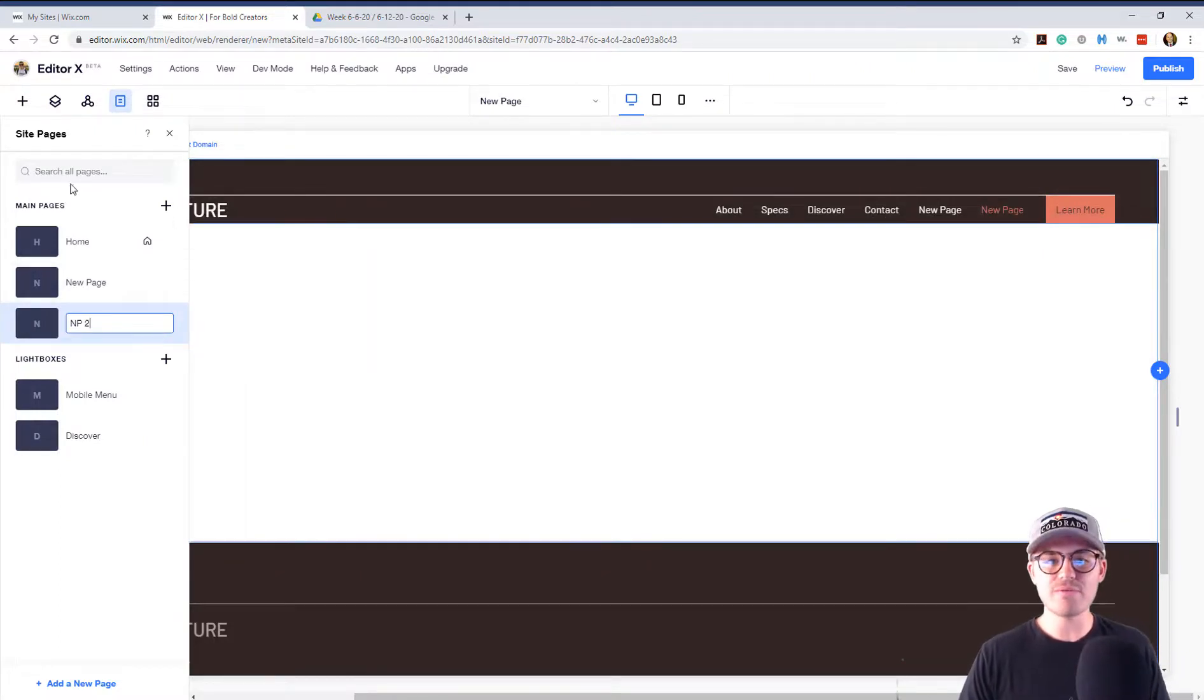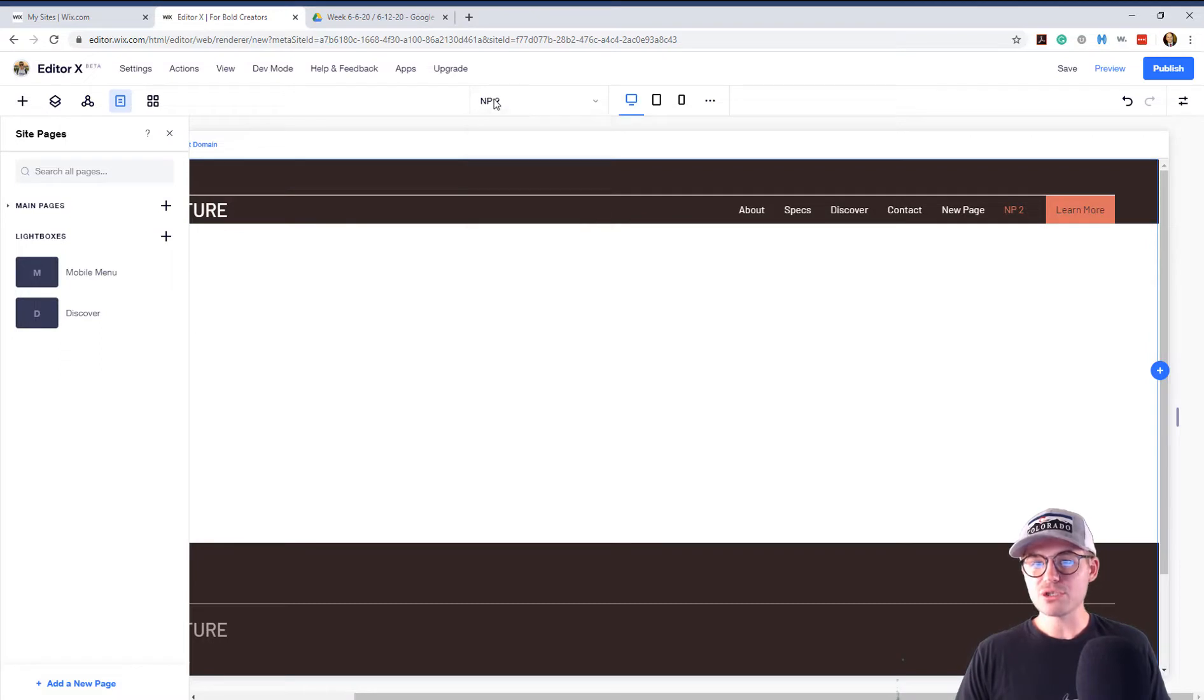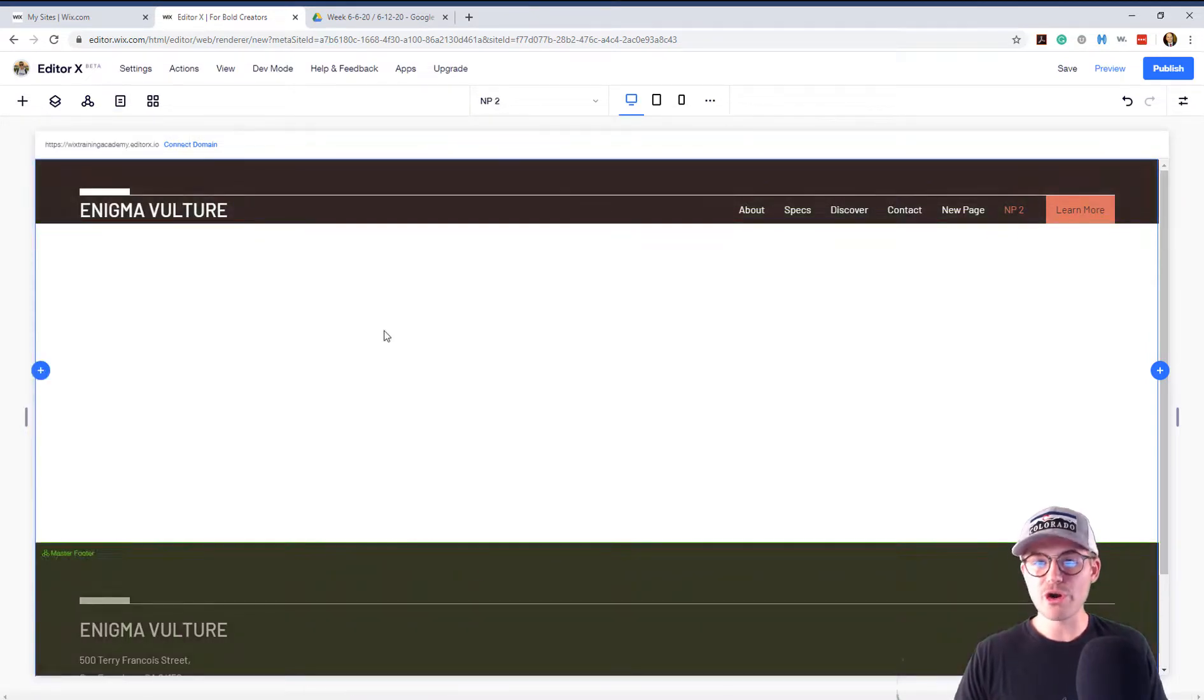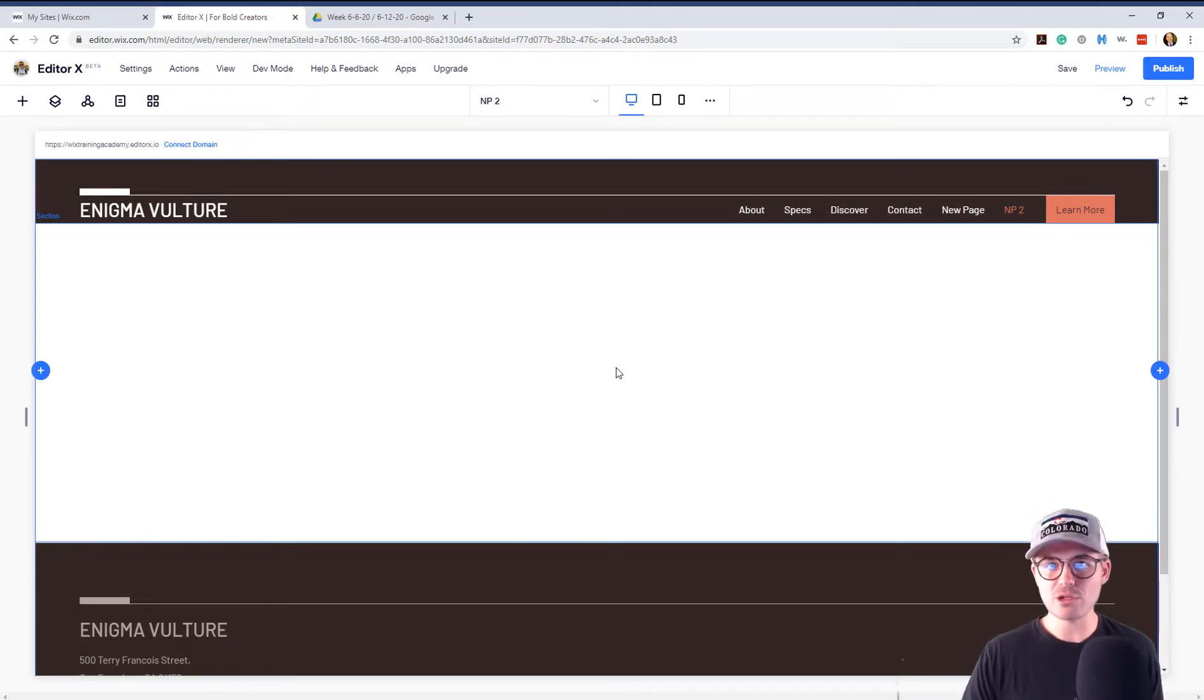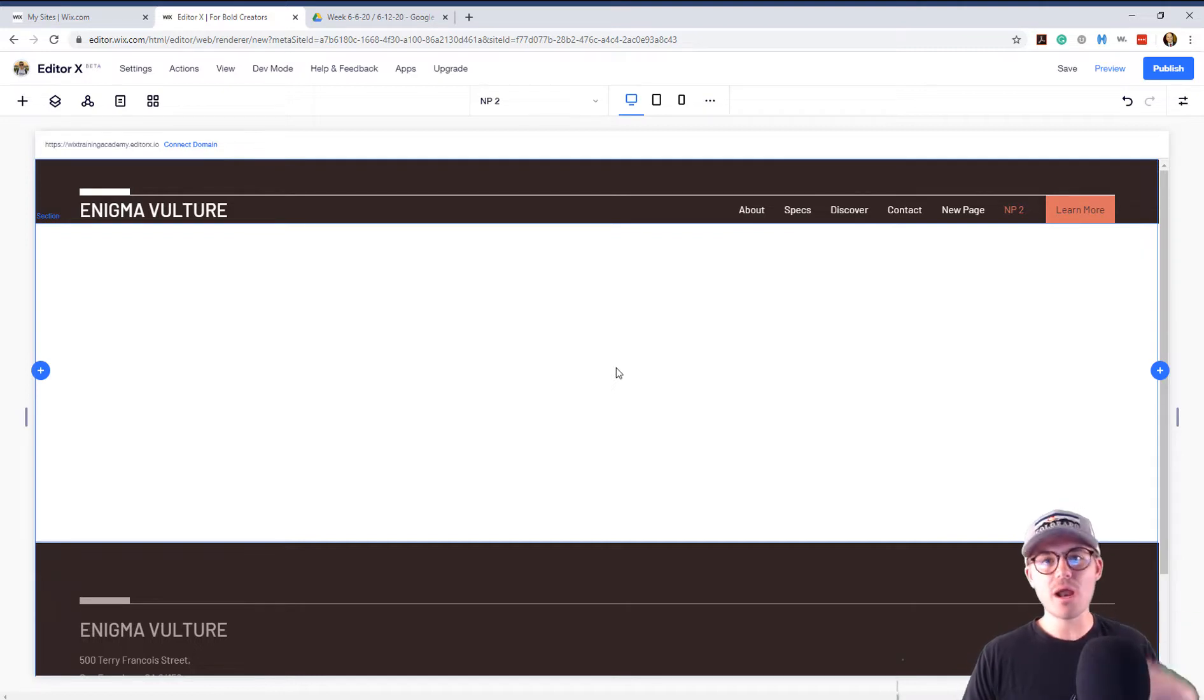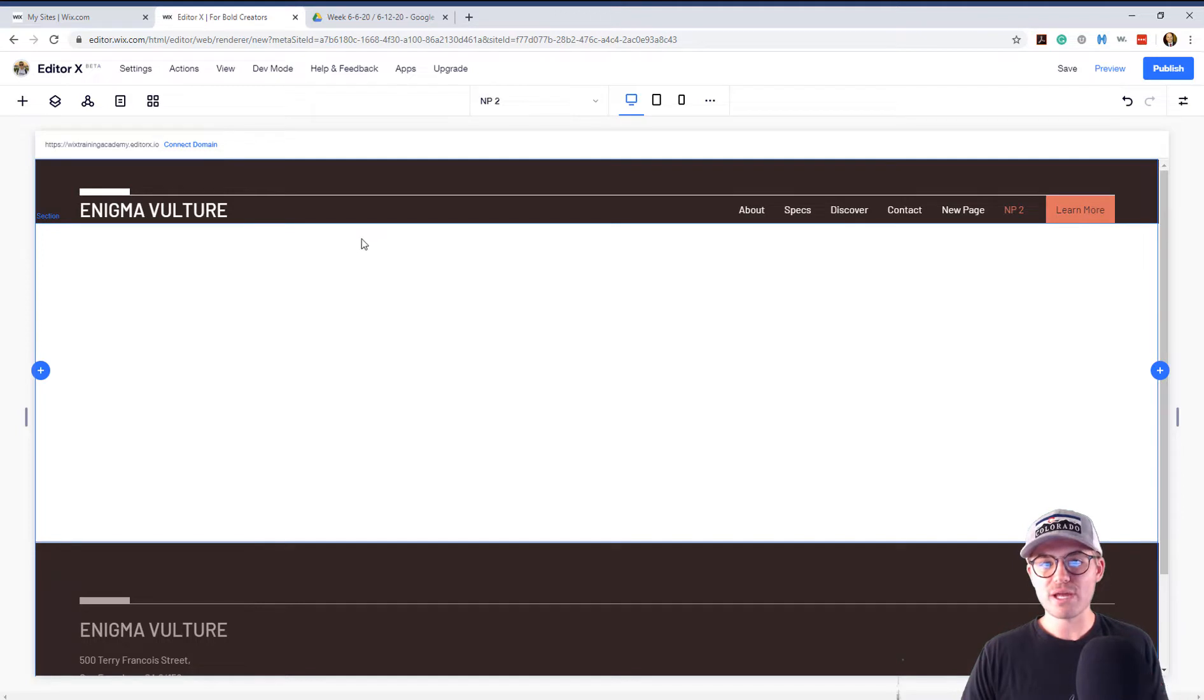Right, so now we've got NP2, New Page 2. Now, we're on NP2. As you can see here, our header is displayed. Our footer is displayed. That is default whenever you add a new page. We already covered the topic of you cannot delete your master header and footer. However, you can choose where they're displayed.